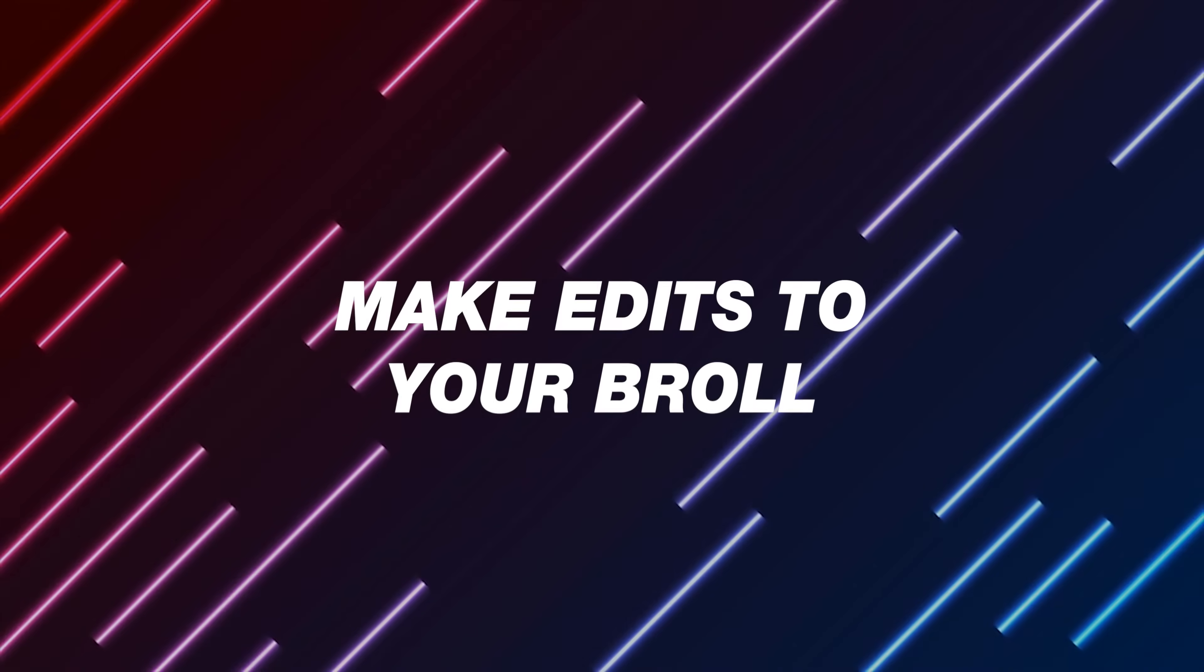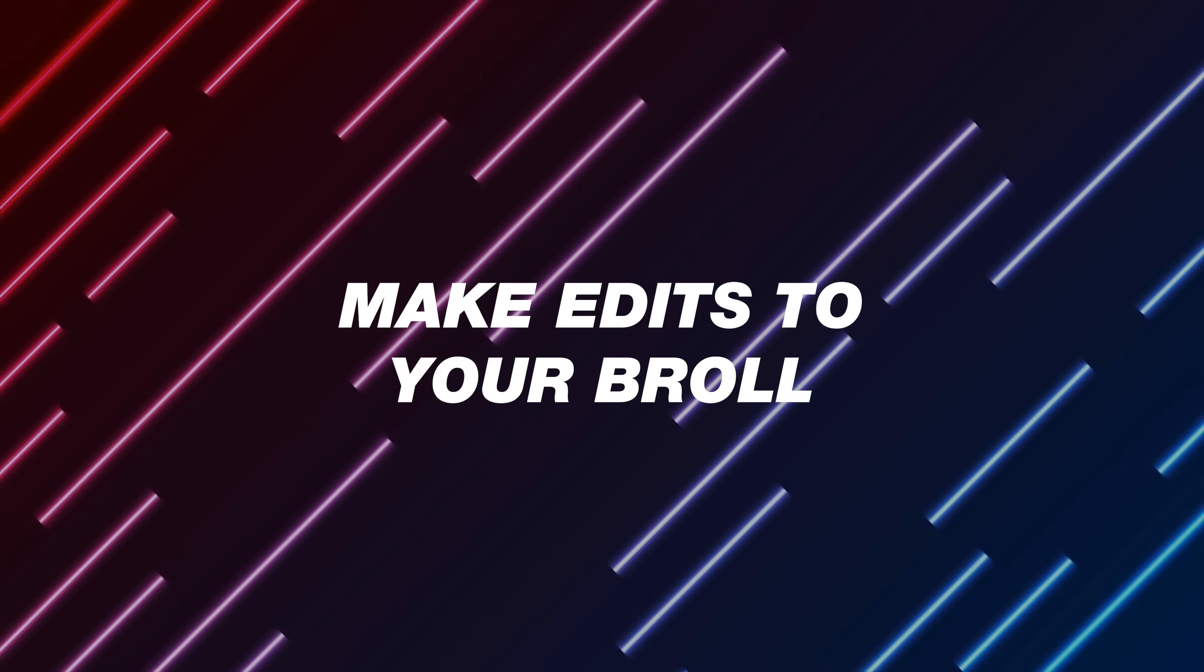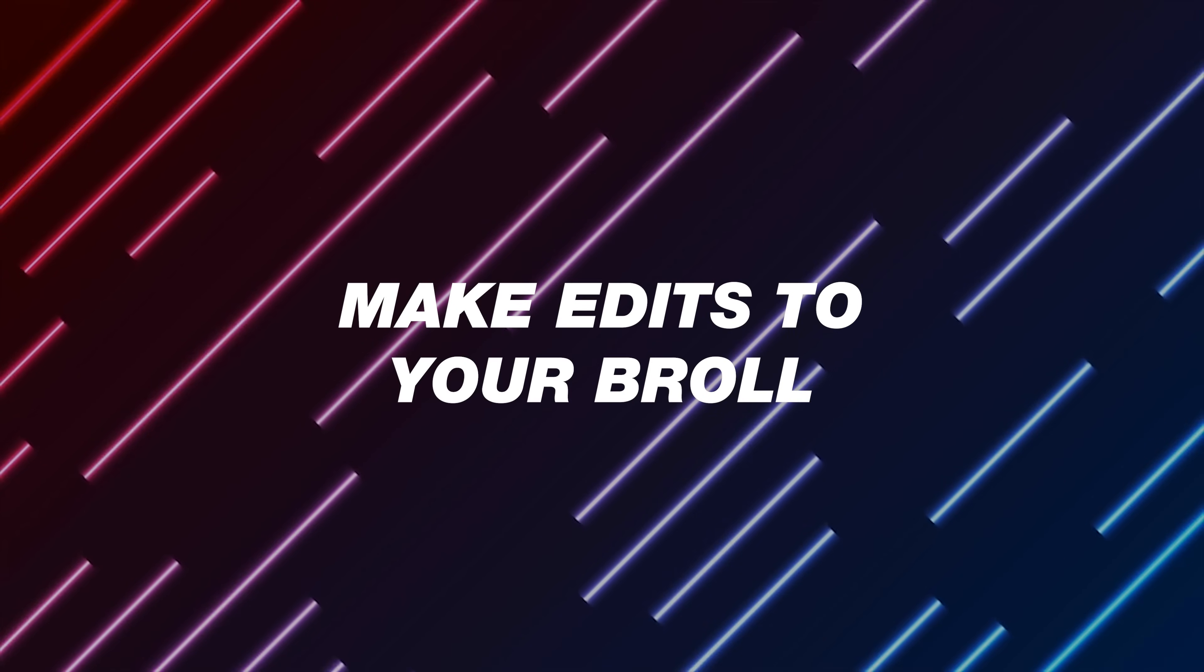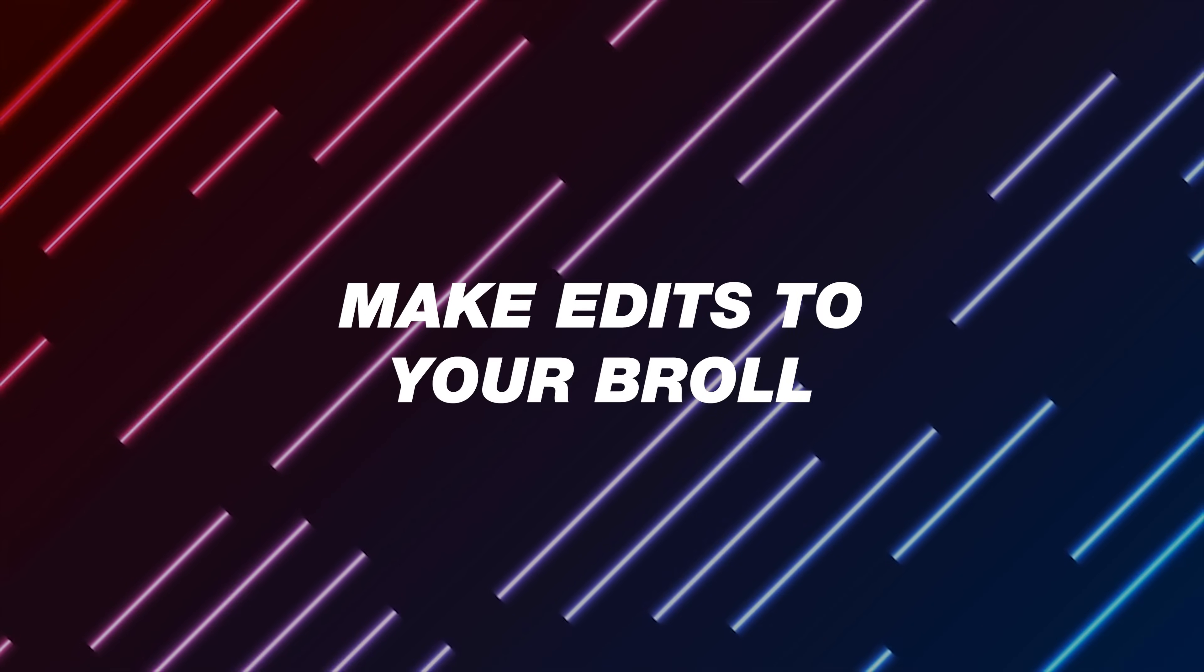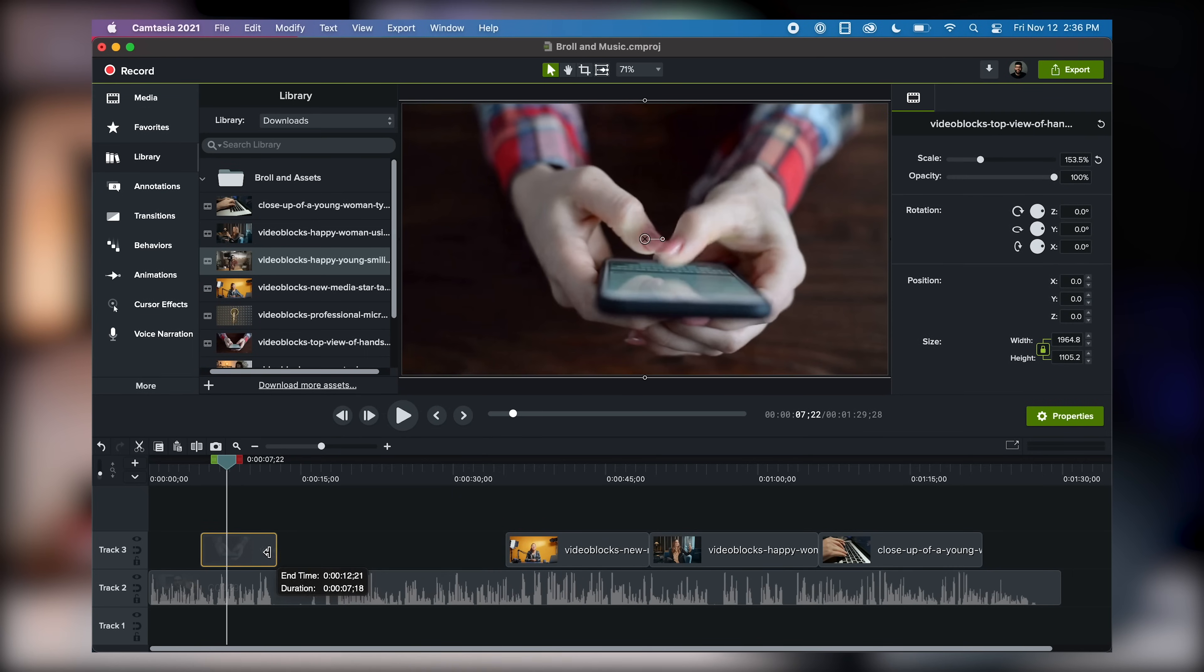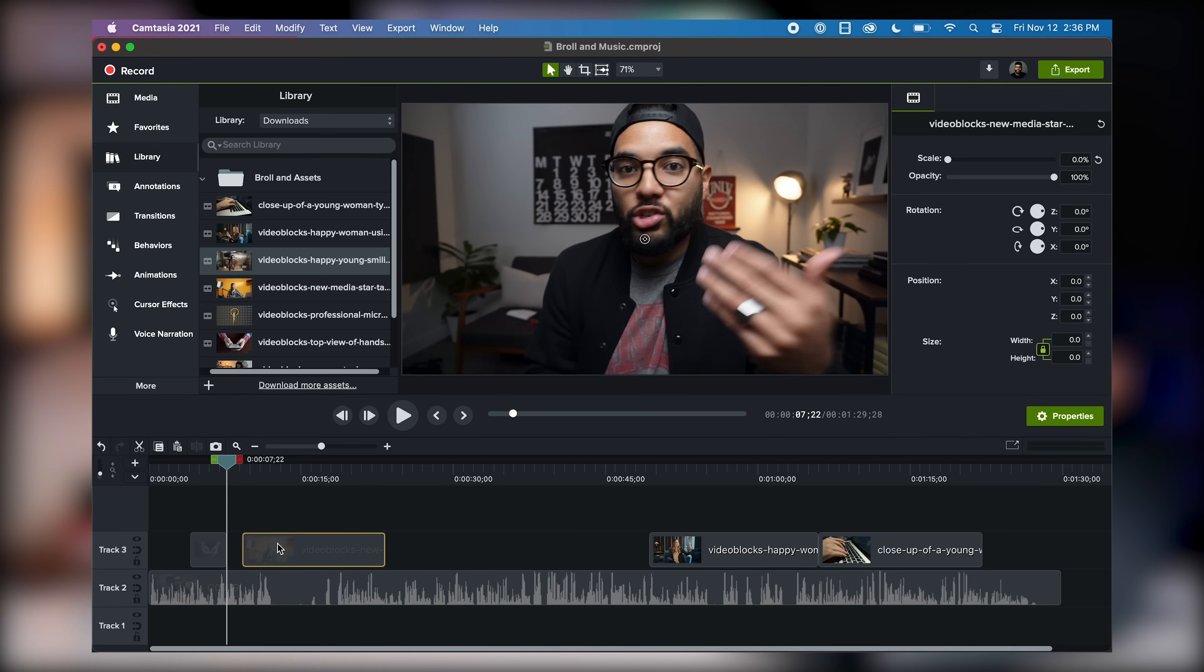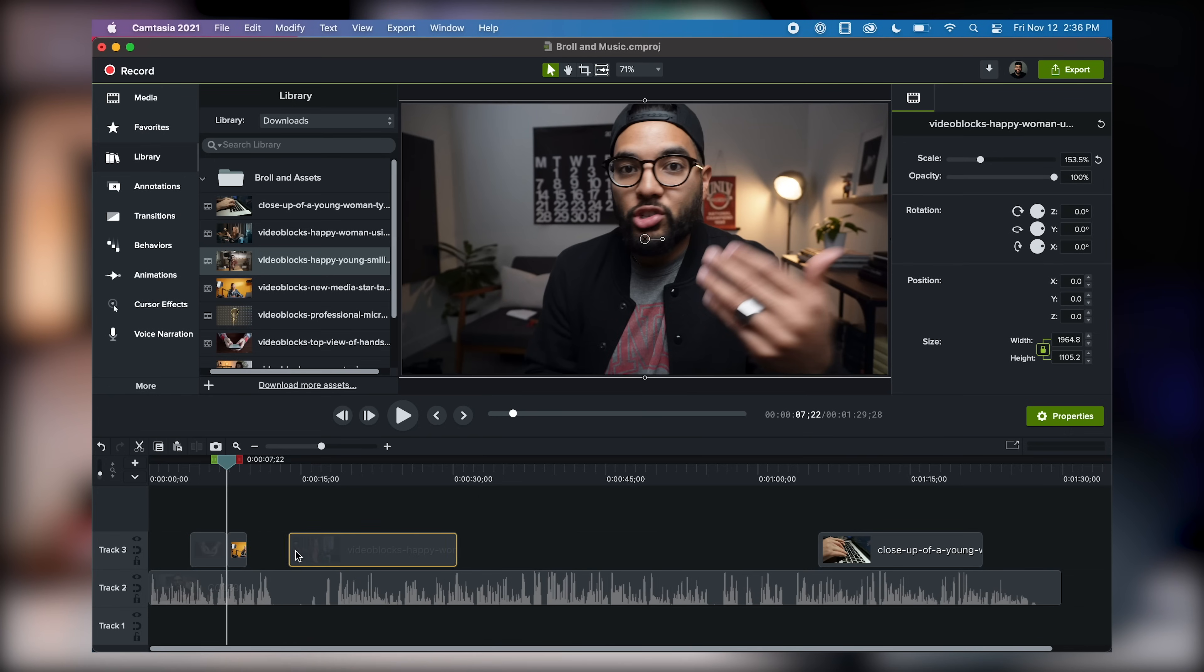Tip number three is to now edit your B-roll once it's in the timeline. If you filmed your video maybe in slow motion or in high frame rate, this is when you can slow it down, or maybe it's time to trim up your B-roll a little bit. You don't need the full length of a clip, so only using what you need.